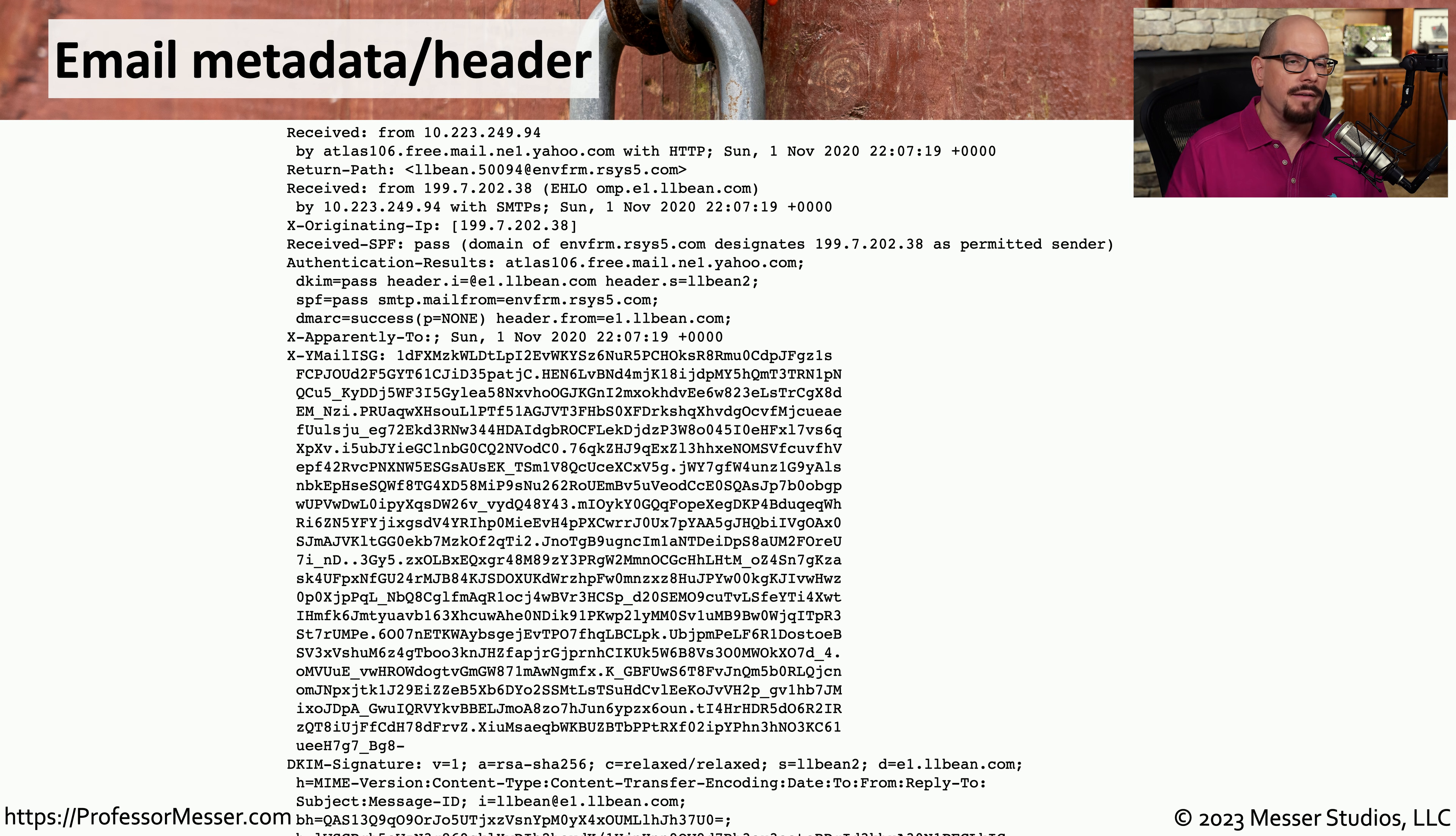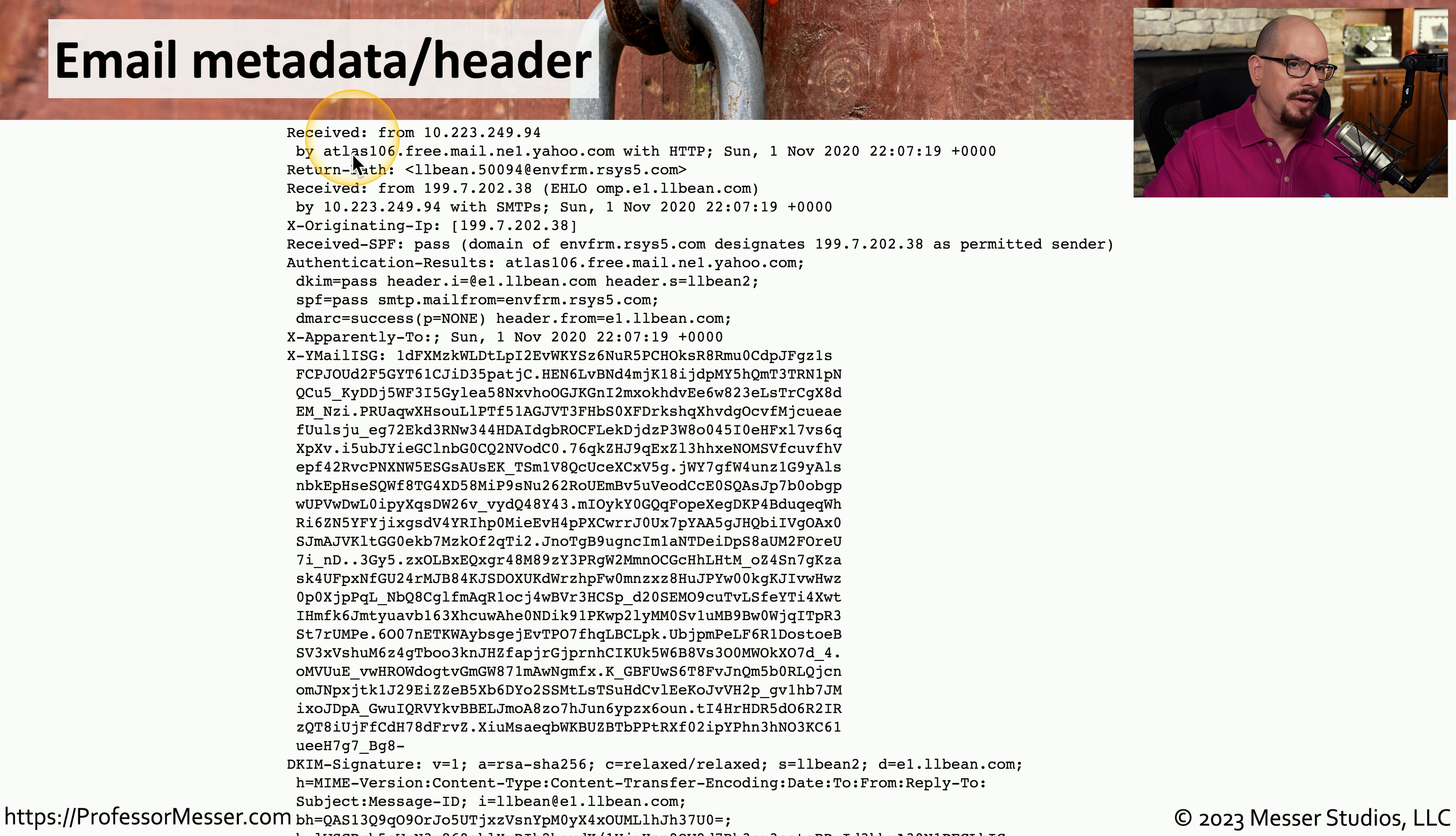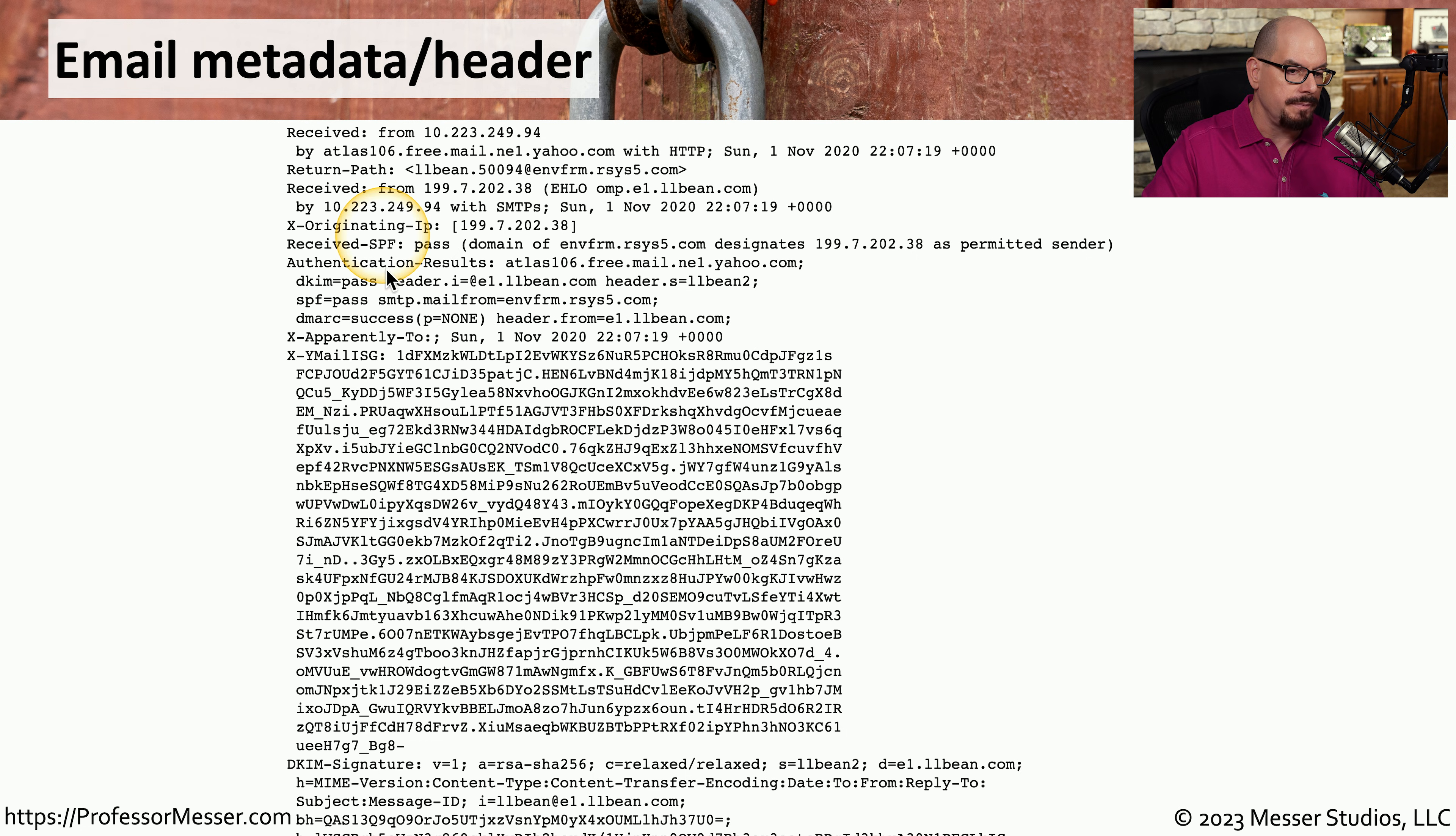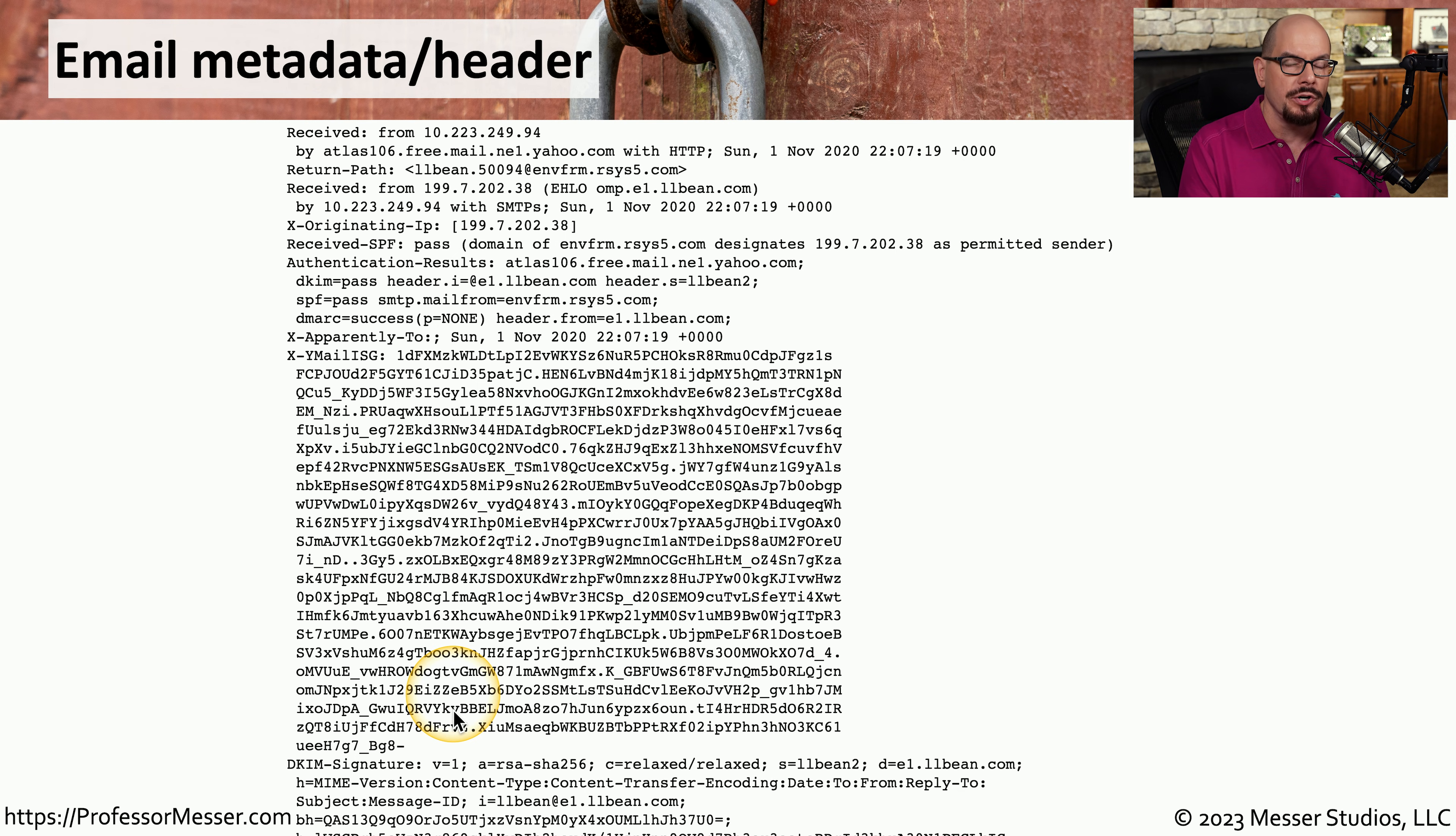let's look at the header of an email message. You can see there is extensive information in this email header, including the IP addresses that this message was received by. We can see SPF information, other details about signatures, and information that can help you determine where this email message originated and the process that it used to be transferred into your inbox.